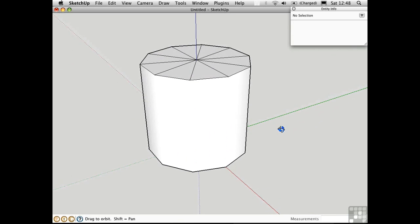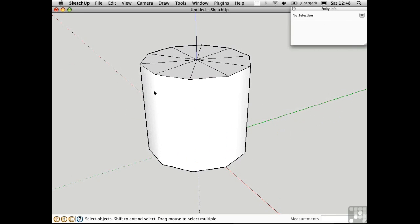So now it looks a lot more like a cylinder in this area. If you look at the edge, the illusion is sort of blown because we can see this faceting here. But at least in the body of the object, it looks like a perfect cylinder.